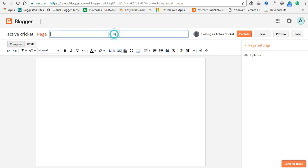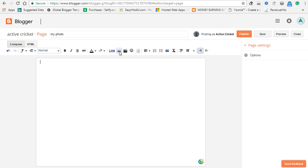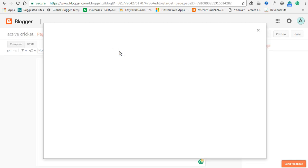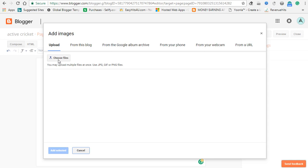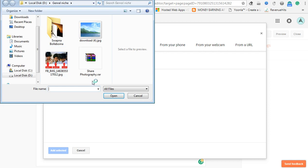If you want to see the title, click the file and click the photo.